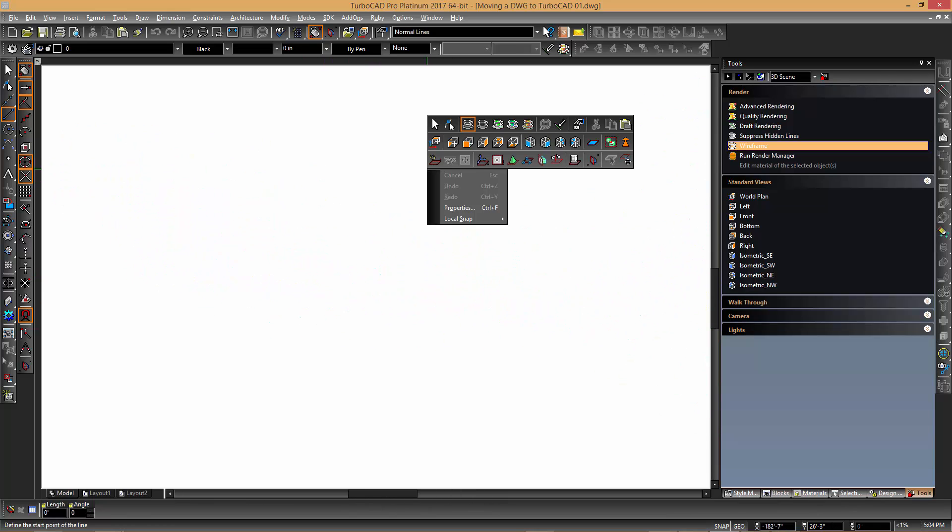In order to return it to the top view you can simply right click and choose the world plan option.